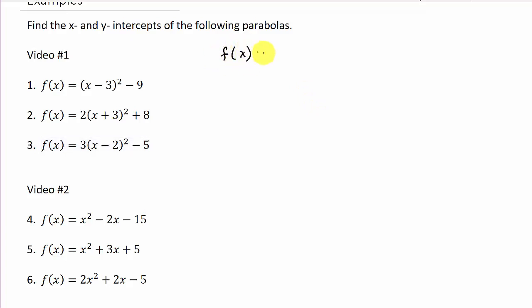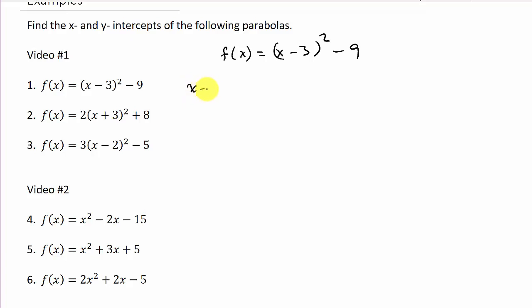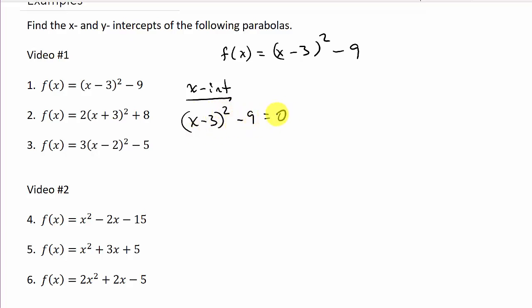So to find the x-intercept, what you do is set the function equal to zero and solve for x. For the first problem, we're going to take (x - 3)² - 9 and set it equal to zero.